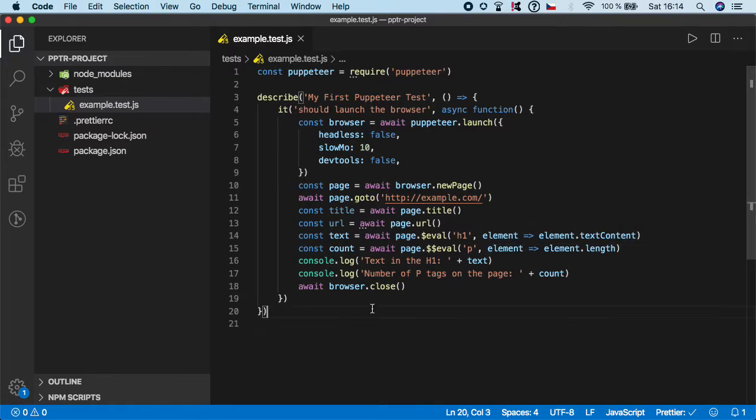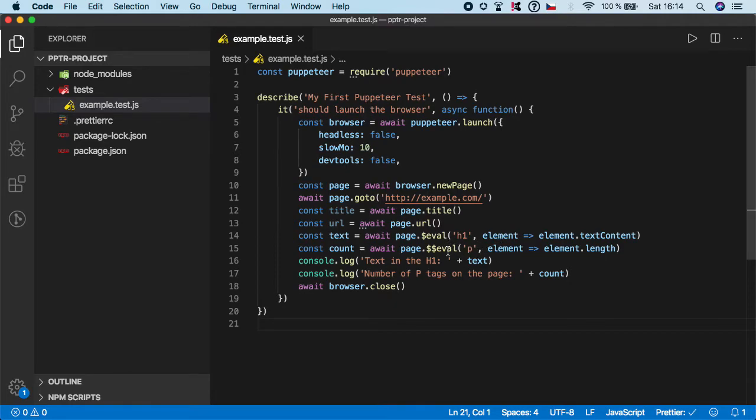And again this is a pretty handy trick which you can do with Puppeteer because there is no function such as get count, so you need to improvise using the evaluate function. And I think as you can see it's pretty simple.